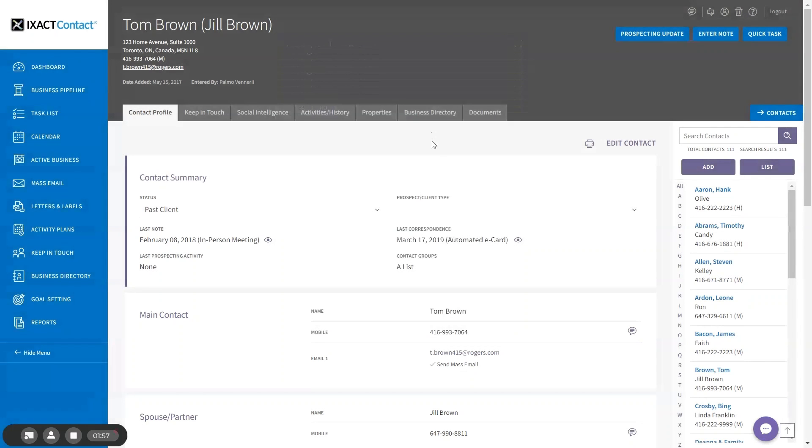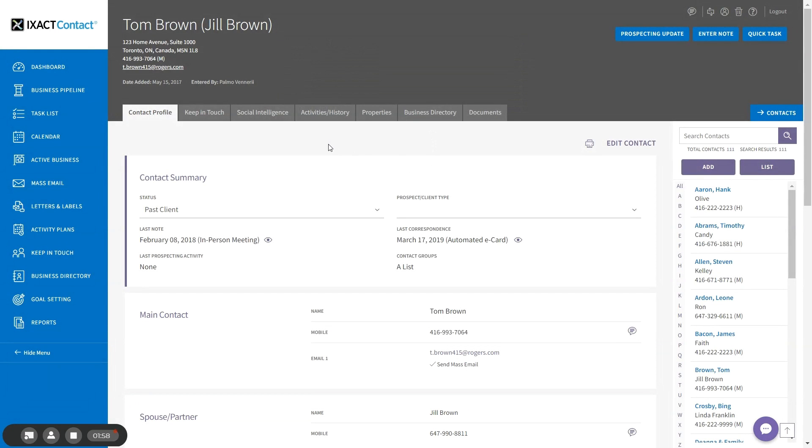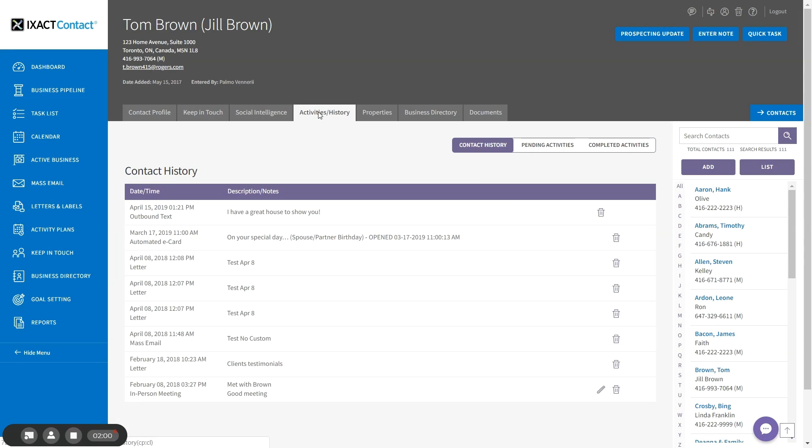All text messages are also automatically recorded in the contact's contact history. If you text both the main contact and the spouse partner, separate entries will be recorded.